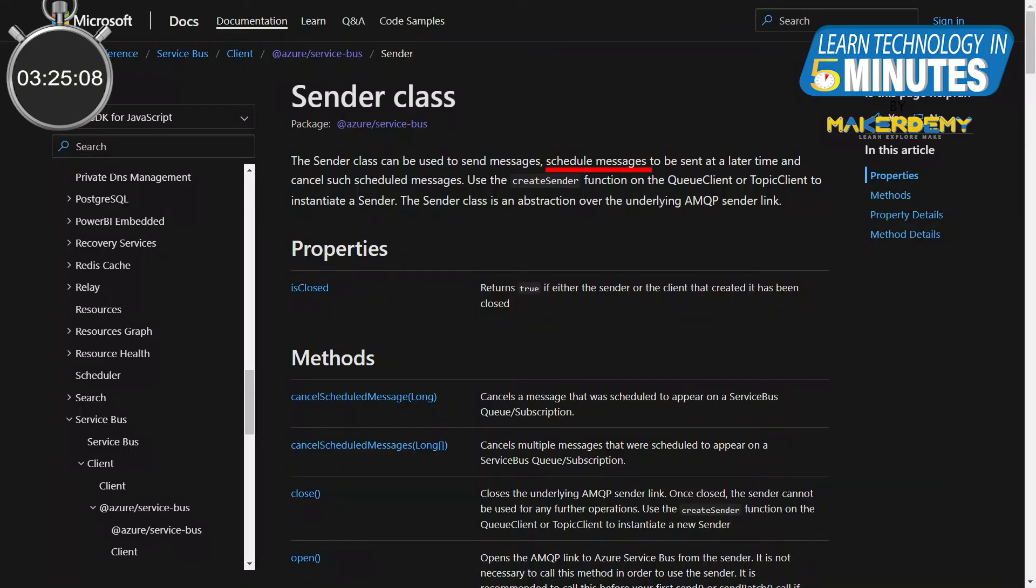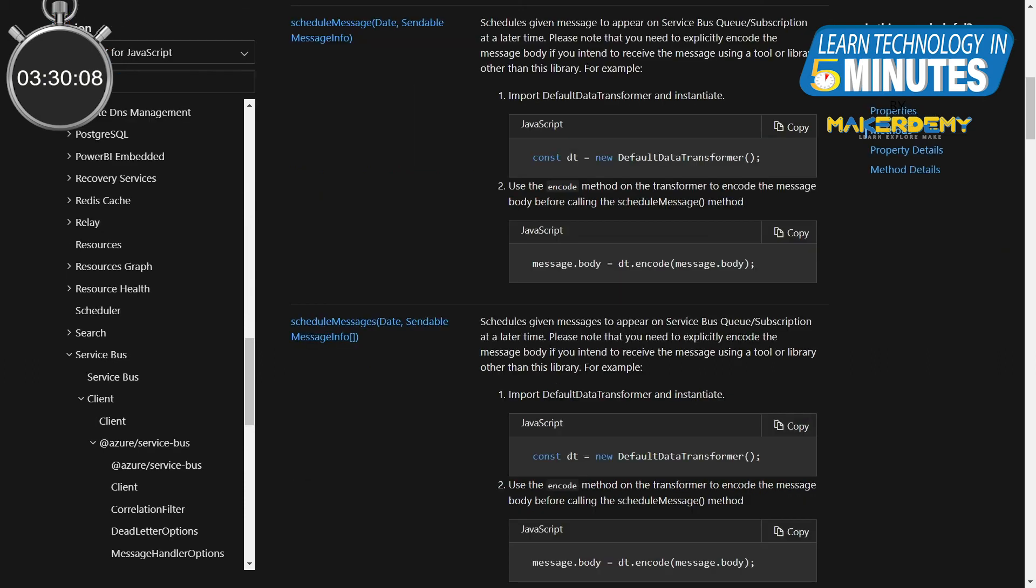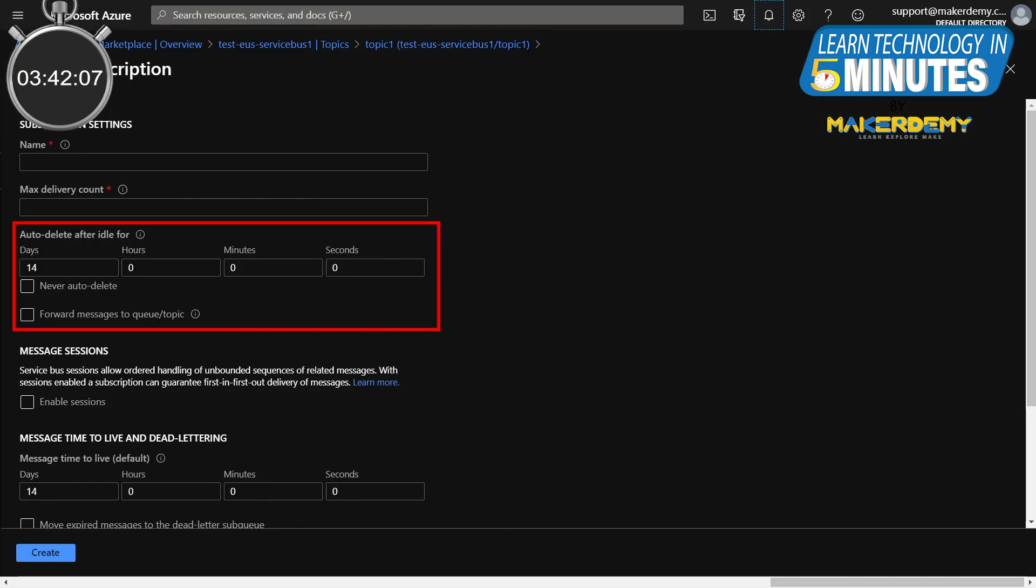You also have the option to schedule messages to be used by the receiving applications at a particular date and time, even though they are already in the queue. This is called message scheduling. The messages will stay in the queue until the specified date. You can also have auto-delete on idle for individual messages, like if they don't get consumed within 10 minutes, then delete the message.